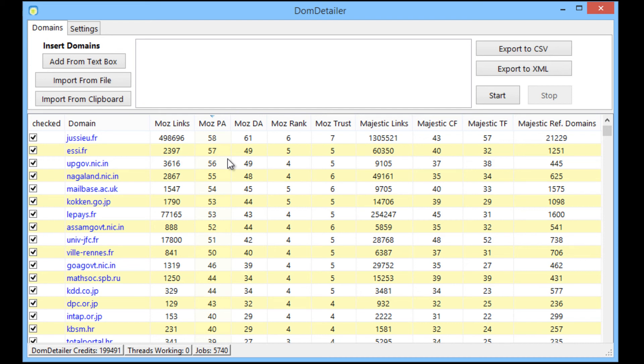With Dom Detailer you can get that many API calls for a much lower price of $17 all included. And also if you don't use the credits up one month they'll roll over to the next and the next and so on. They don't ever expire.